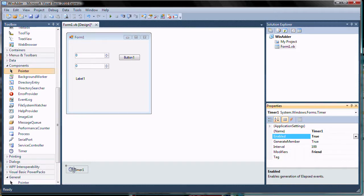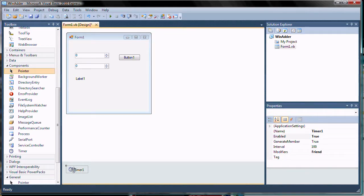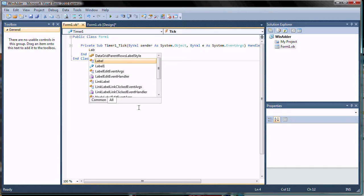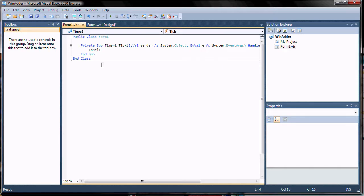Double click on the Timer component to show its event handler. We enter the code to add the values of the numeric controls and display the results in the label control.